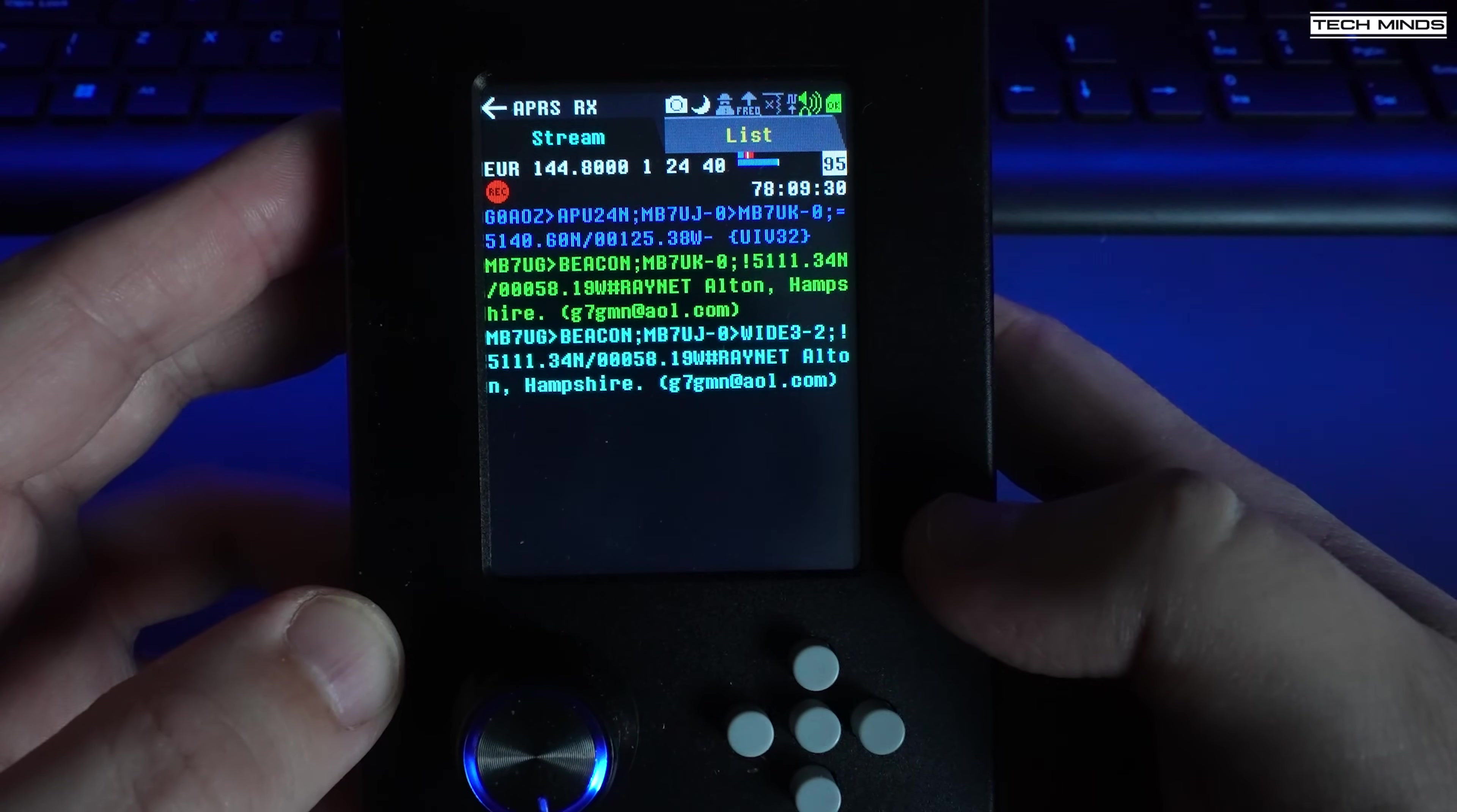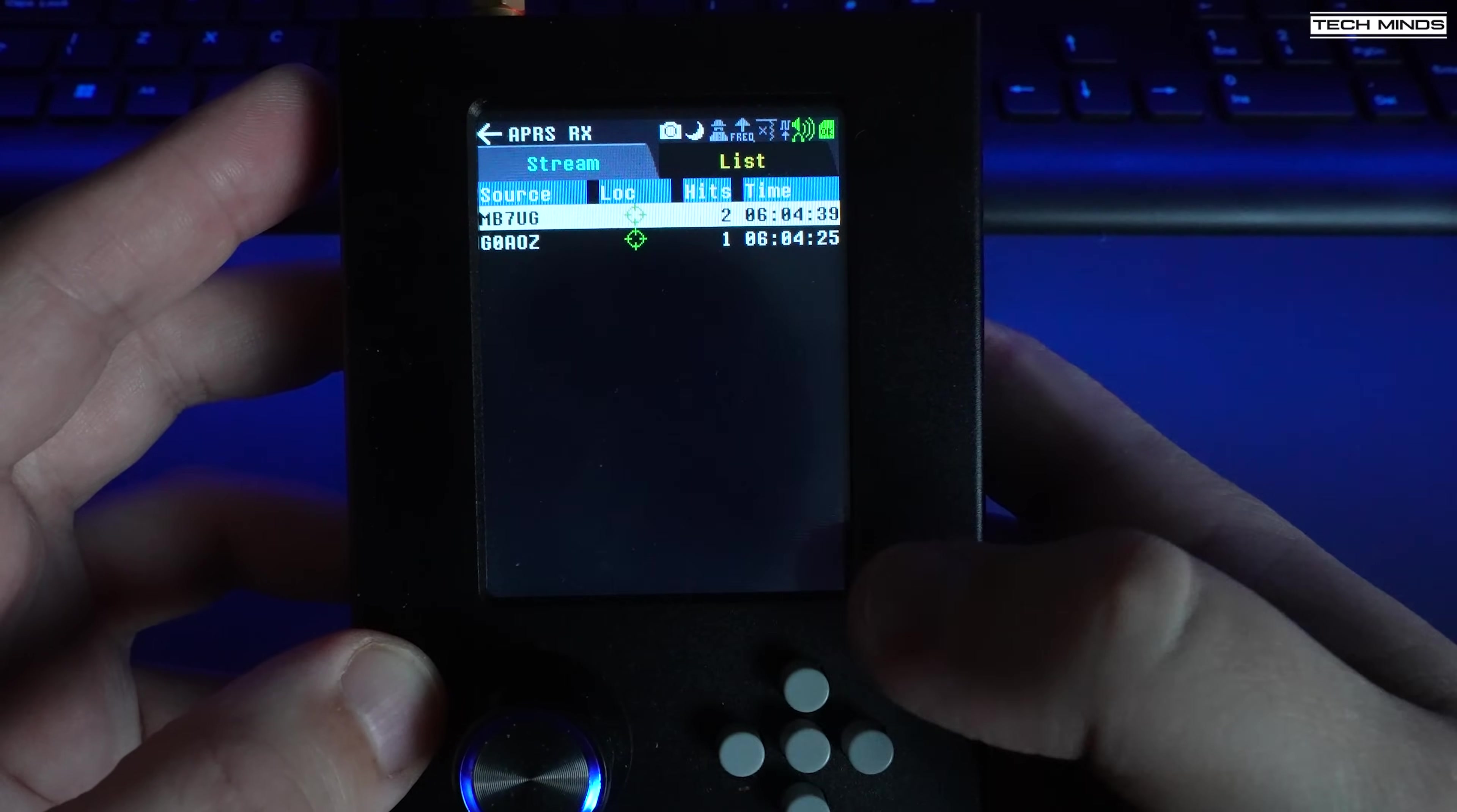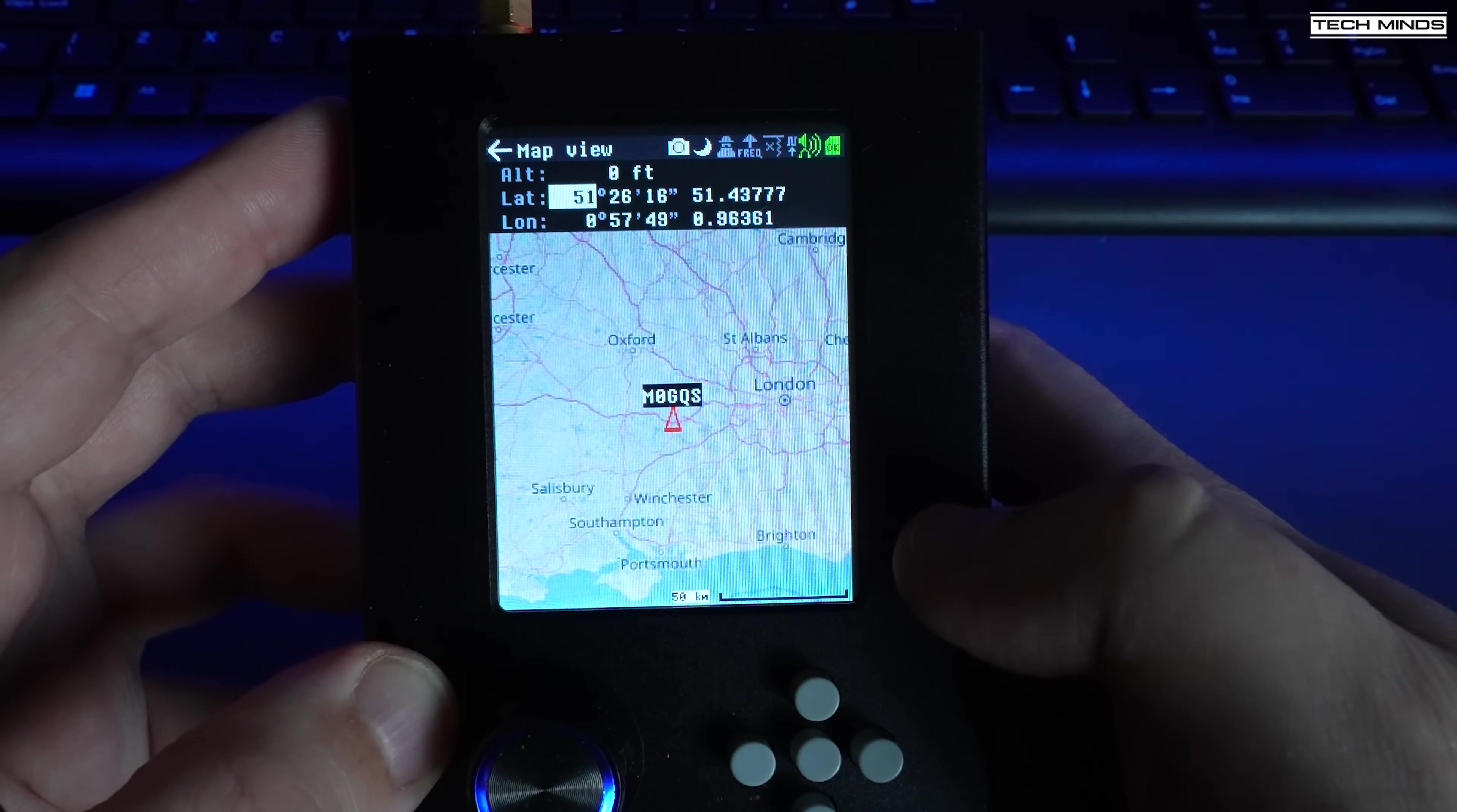There are two tabs for this app: stream or list. If you select the list tab, it will display a list of the received call signs, and if there's a green icon displayed in the middle column, then you can click on this list entry and even show the location of this station on a map, similar to how we did with the ADS-B mapping.